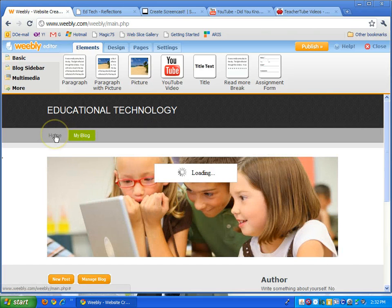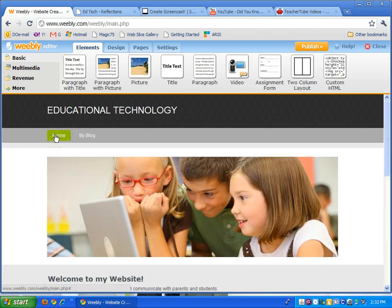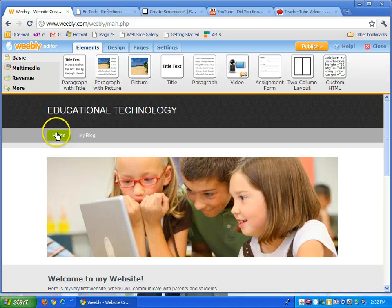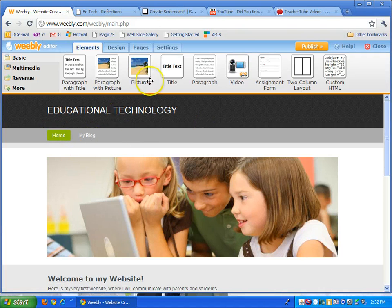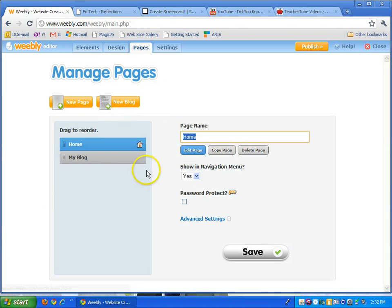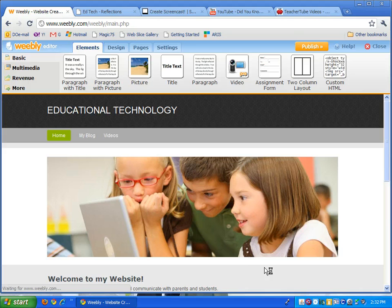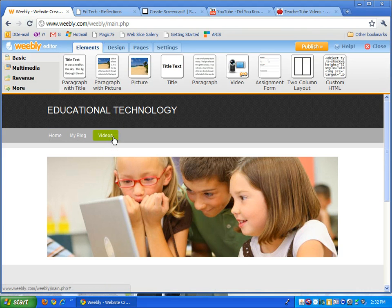So now I have my home page. If you want to create more pages, more tabs, go to pages here. Let's say I want a new page, I can have a page of videos. Again, save it and there's the tab, you click on there.